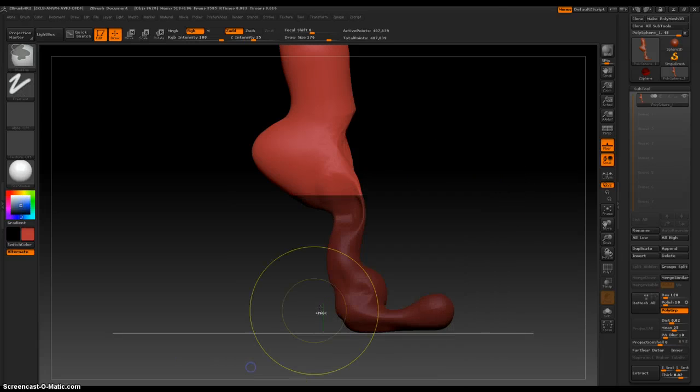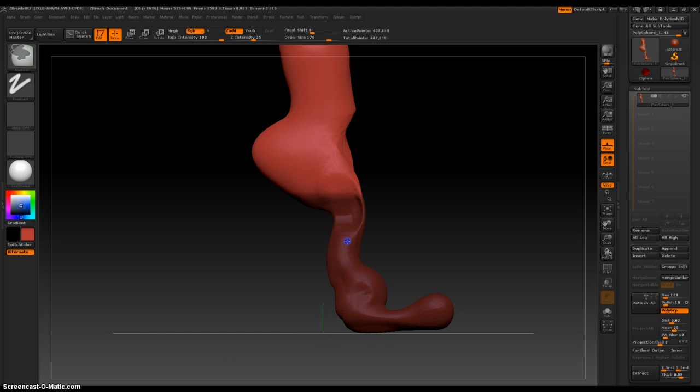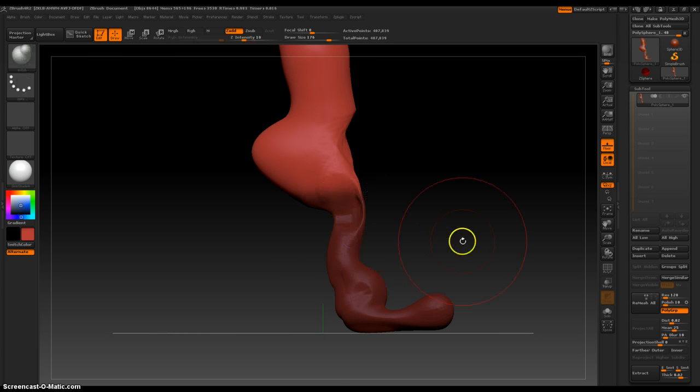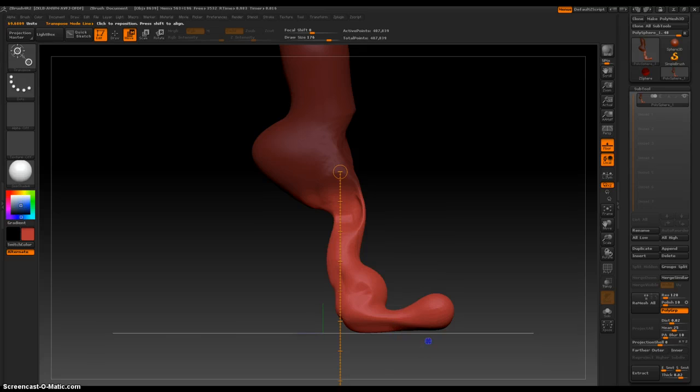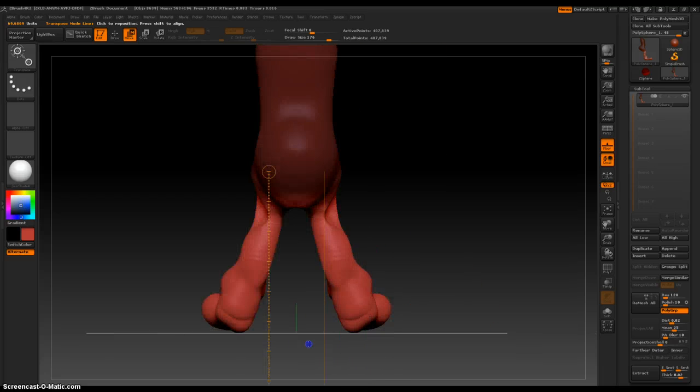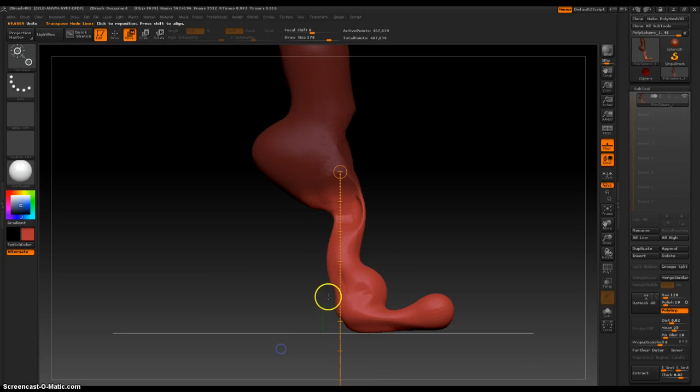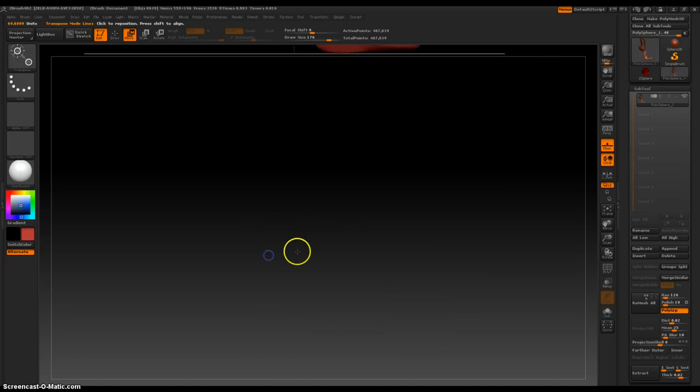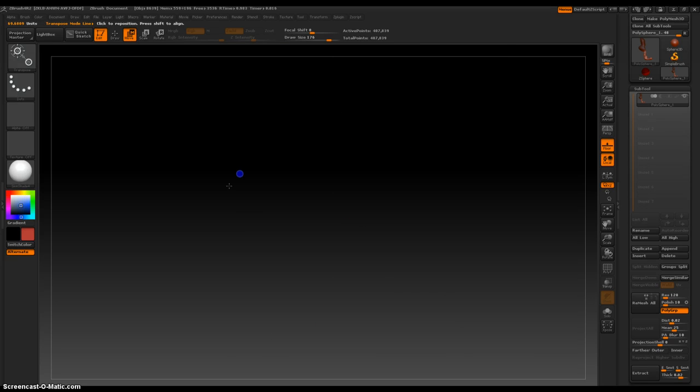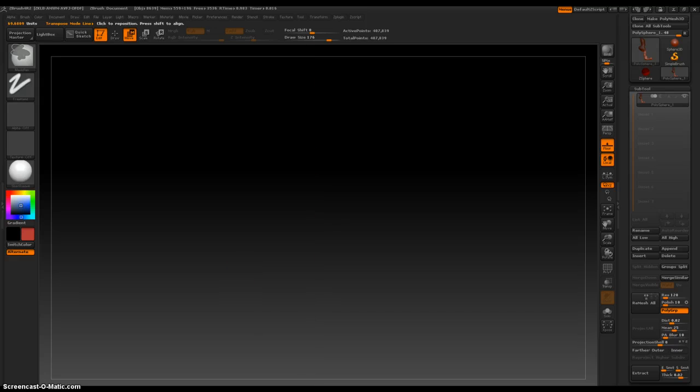Okay. Select. Feather. Invert. Move. Whoa. Holy crap. That is pretty long.